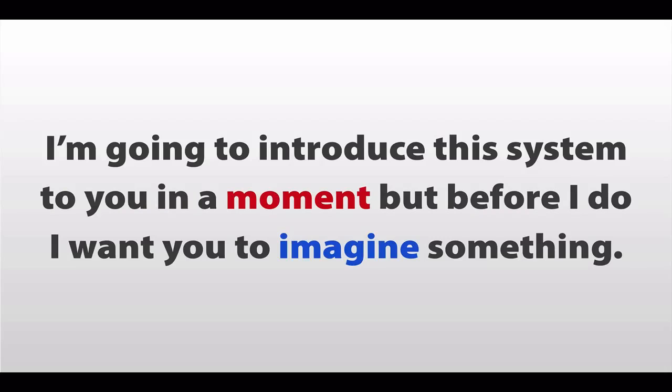I'm going to introduce you to this system in a moment, but before I do, I want you to imagine something.